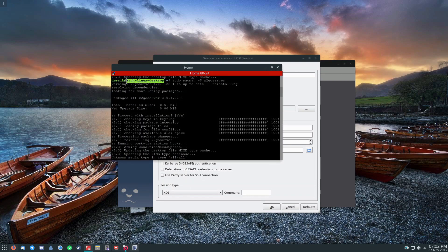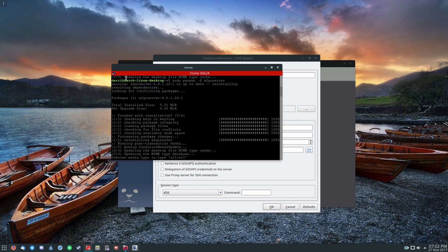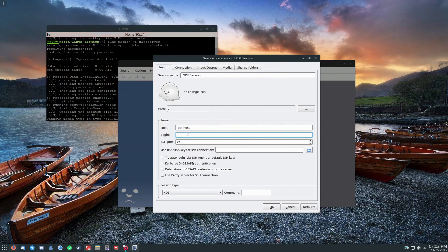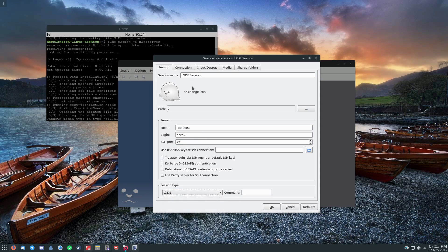The hostname is what you see in the terminal — that would be my computer if I was accessing it from another machine, but I'm doing it on the local machine. For login, the username shown in the terminal is what you use, so my login would be 'Derek'. For SSH, I have it on port 22 and haven't changed it, so I can leave that the same. Then I select LXDE in the session type.